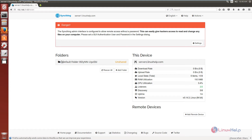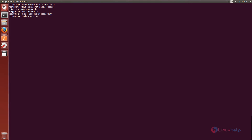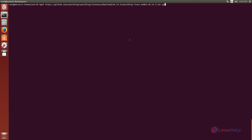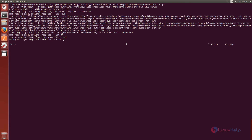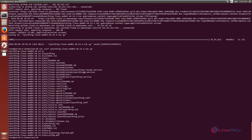Now I am going to configure system 2, that is server2.linuxself.com. We need to do the same configuration we did on system 1: adding the user with useradd user2 and setting the password. Now we need to download the SyncThing package from the official site using the wget command. Now the package is downloaded and extracted.